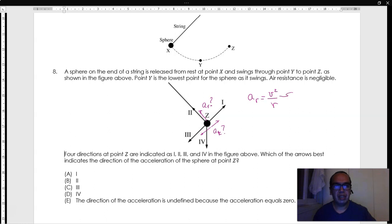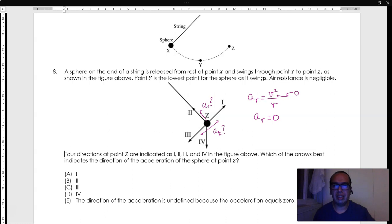However, at point Z, which is the highest point on the right side, the instantaneous speed is 0. Therefore, the radial acceleration should be 0. If there is any acceleration at all, it must be a tangential acceleration.